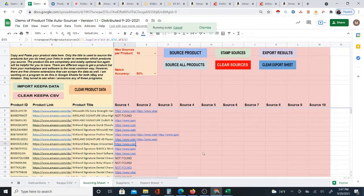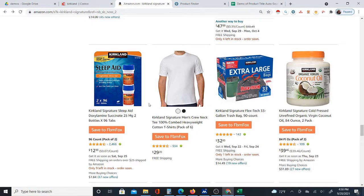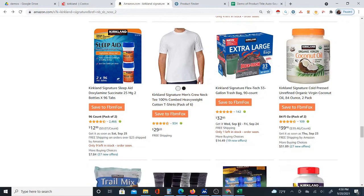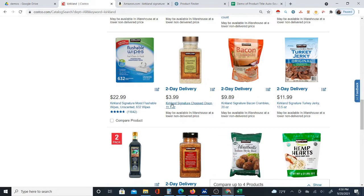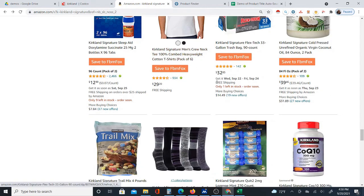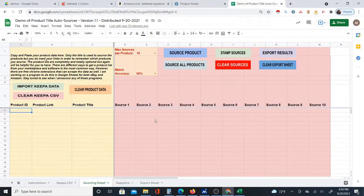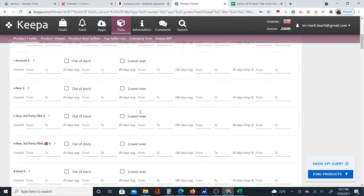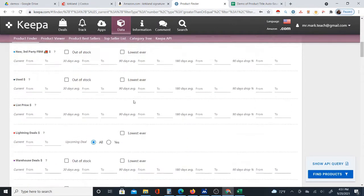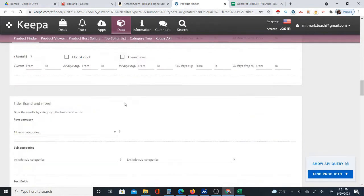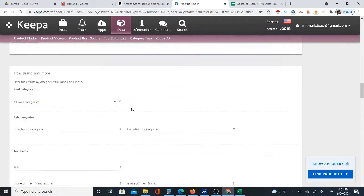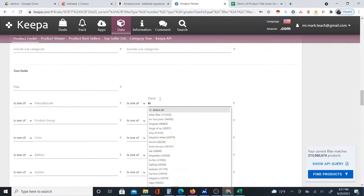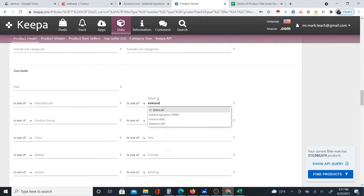I'm going to start by looking at the Kirkland Signature brand, which has lots of products on Amazon. I already know this brand comes from Costco, but I'm going to pull up their products using Kipa so I can reverse-source them with my automatic product sourcer. I'll go to Kipa's Data Product Finder, set the sales rank from one so products have a rank, then scroll to the brand section and type in 'Kirkland Signature.'